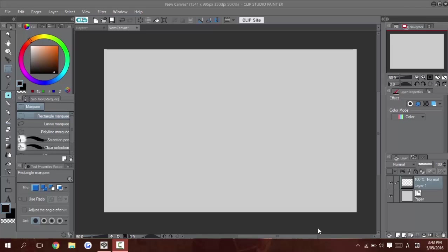One that's been implemented into the program for a very long time actually. I've used Clip for a number of years now, and when I started using the program they were there. I think they're specifically there for inking, but I don't see a lot of artists really use them too much. I think probably because they're a bit confusing at first and on the surface they don't really look like they can do too much for you.